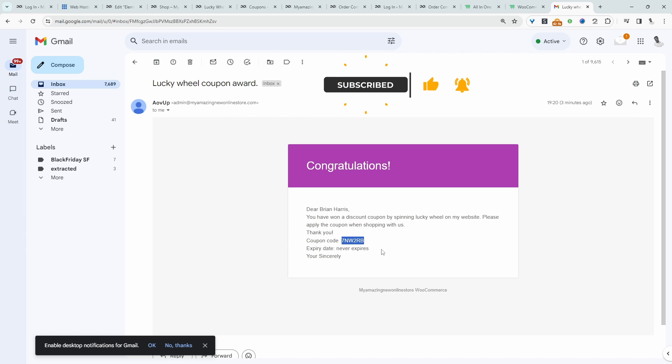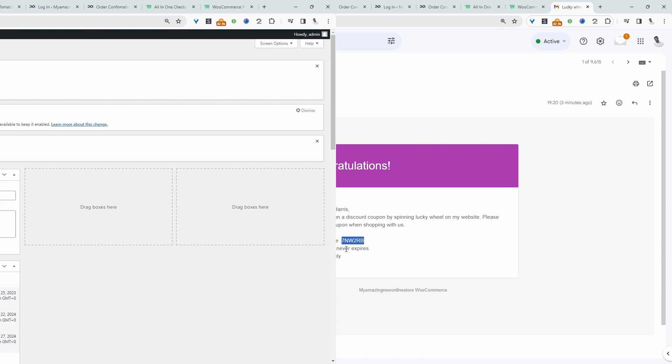So in this case, it's $10 off and we can unlock that reward using this particular coupon code. So if you want to create a similar setup in your WooCommerce store, I'll leave a link in the description below to this free plugin. And with that being said, let's head over to our dashboard.